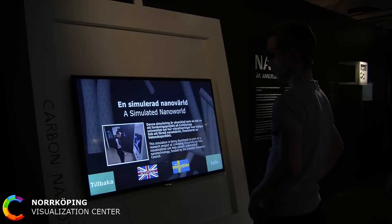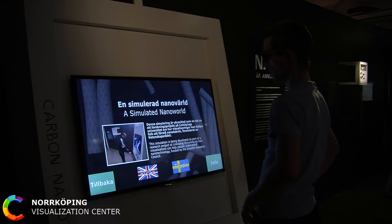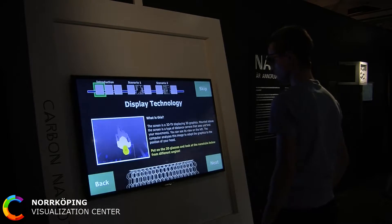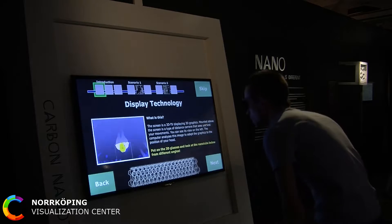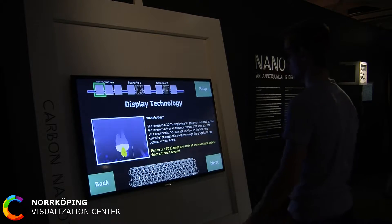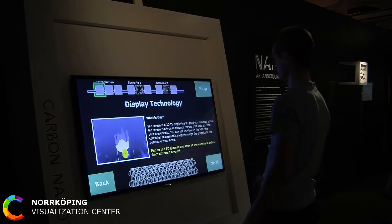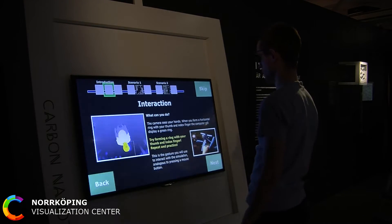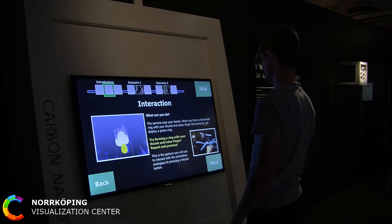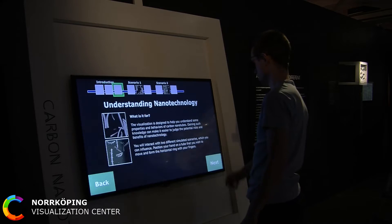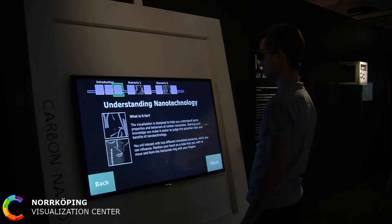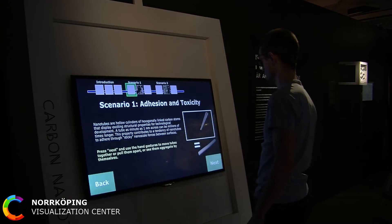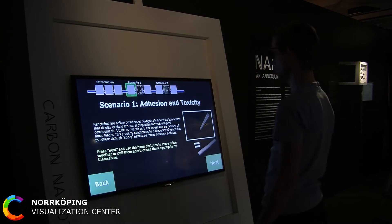At Linköping University we are developing an educational interactive virtual reality environment to communicate some central properties and behaviours of matter at the nanoworld to learners and citizens, so that they can make scientifically informed judgements about the potential benefits and risks of nano.